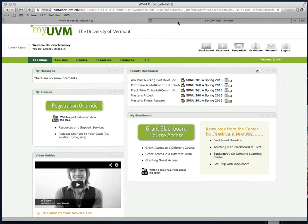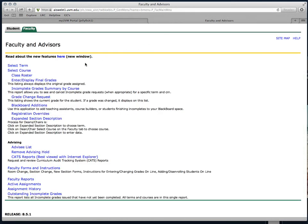Some of you may remember having to in the past select term and then select course before selecting the function that you might be interested in. That's no longer the case.